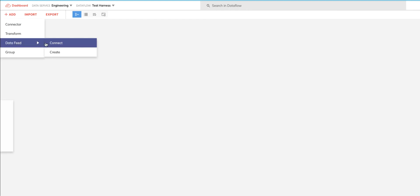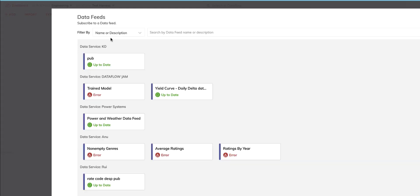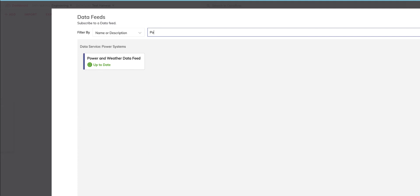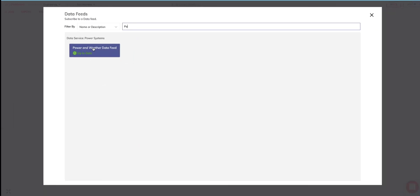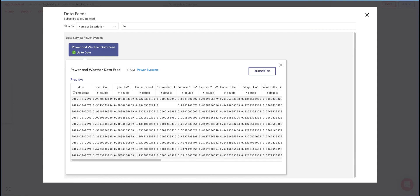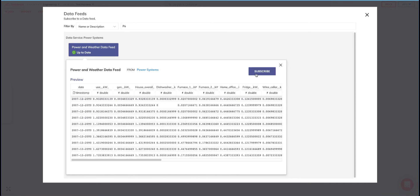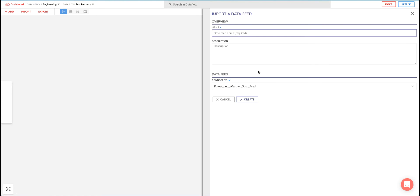This will bring up a list of all data feeds that I have access to. To make it easy, I can do a keyword search on the name, the description, or something in the schema to find the data feed I'm interested in. Typing only the first two characters in my data feed, in this case PO, actually brings up the data feed that I want. I click on it, and I can instantly preview the data inside it and confirm it is indeed the one I'm interested in. I am, so I click the Subscribe button, give it a name, confirm what I want to connect to, and hit Create. I now have a data feed I can use as input into my data flow and start doing some interesting things with.